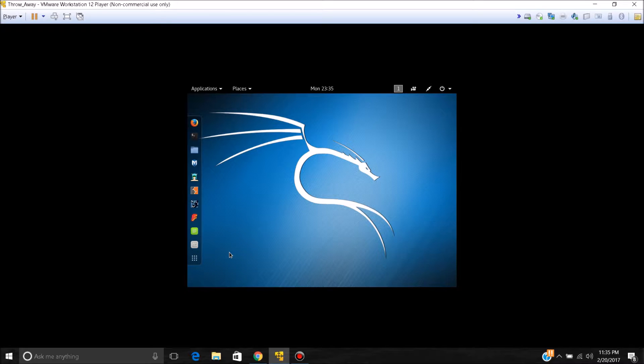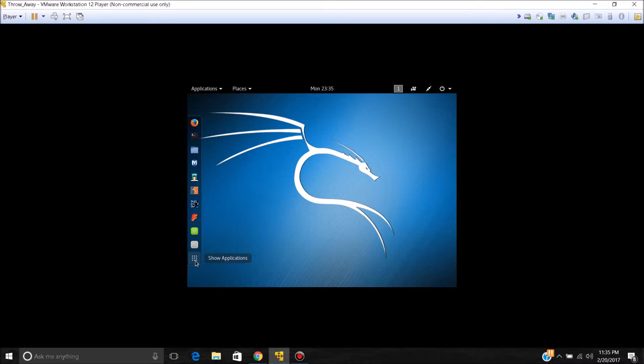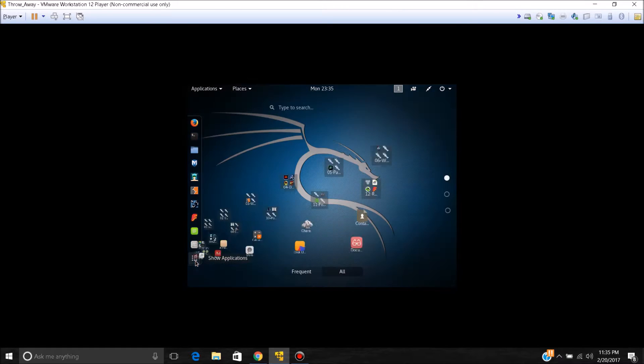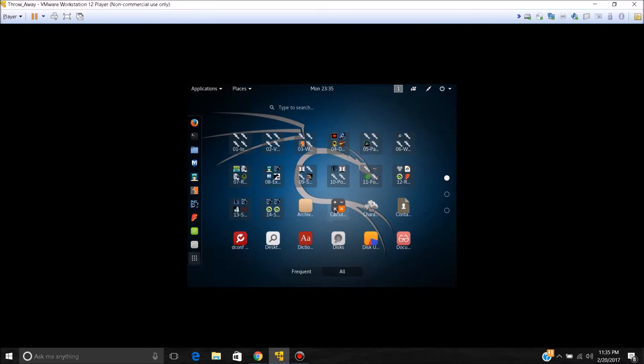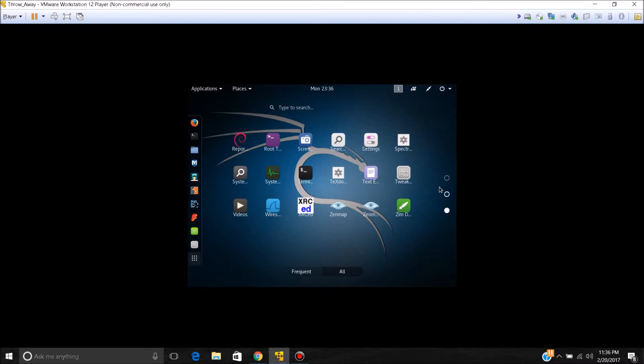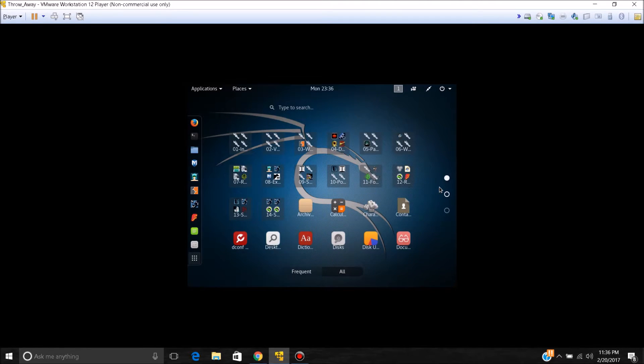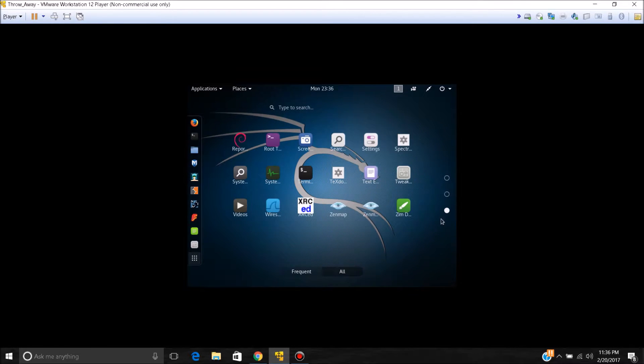In the bottom left hand corner of the Kali Linux screen, you want to press Show Applications. Then from here you want to scroll down. See these dots here in the side? Scroll down to the last one and go to Settings.